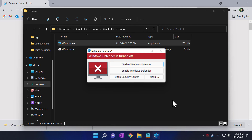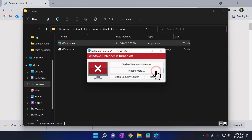If you want, you can enable Windows Defender anytime by clicking on the Enable Windows Defender button. But I have to say, if your PC can handle Windows Defender, please turn it on, because it's recommended by Microsoft.